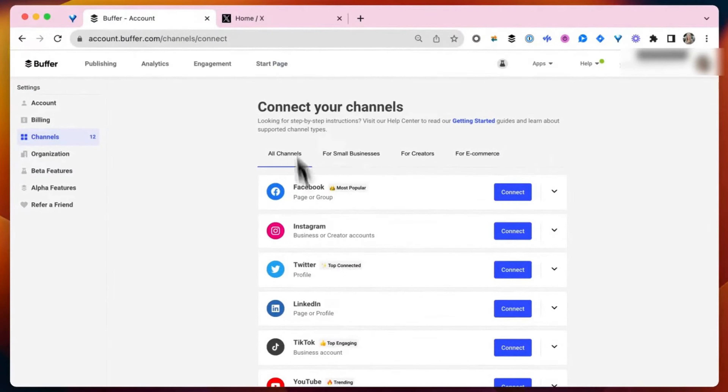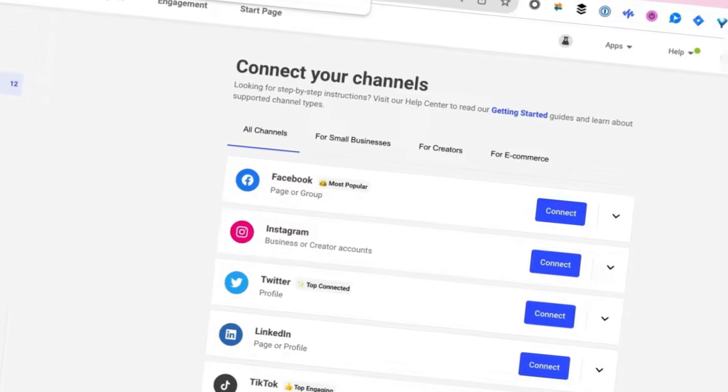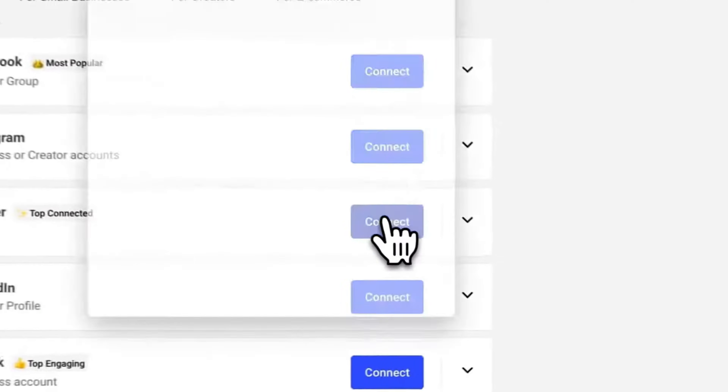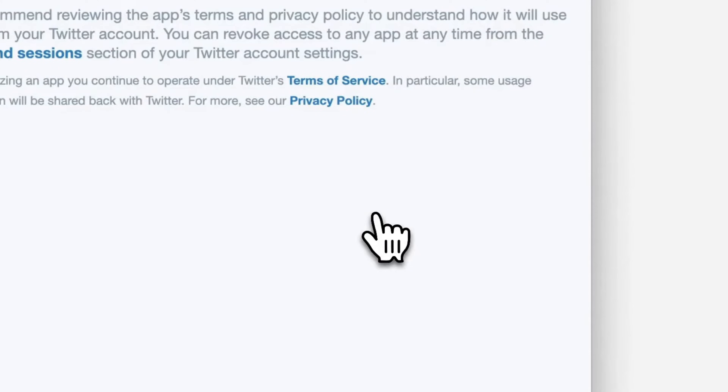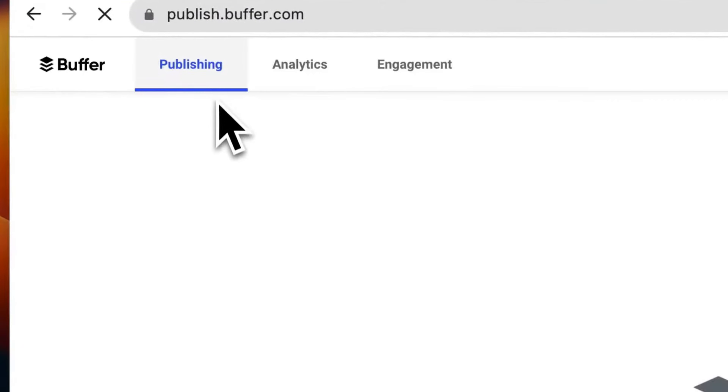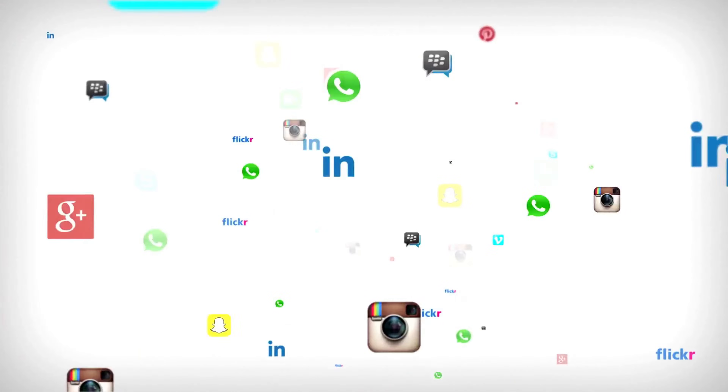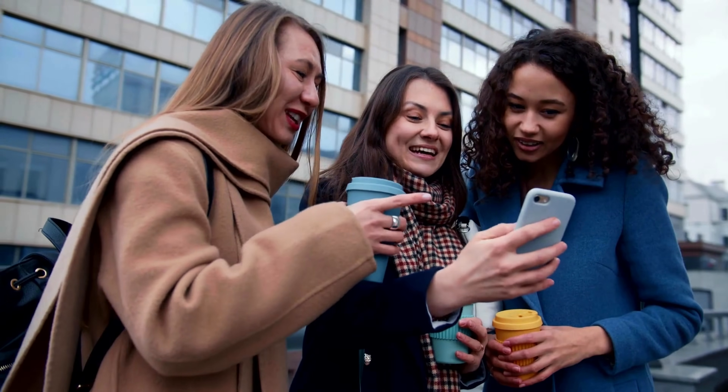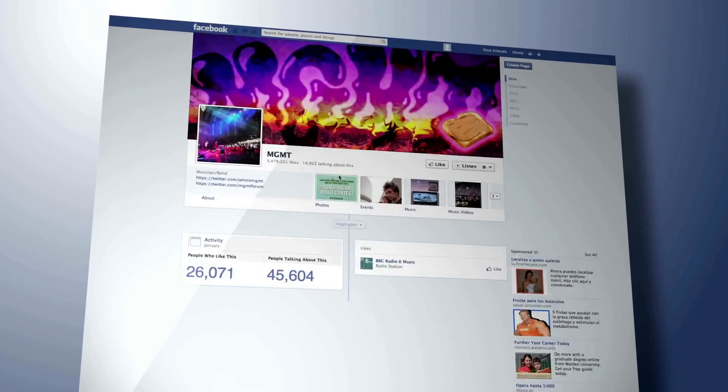The first pro is that Buffer is super easy to use. The interface is clean and simple. It does feel a little bit outdated versus some of the other social media management tools, but it's also arguably the cheapest. So if pricing is a big factor for you, Buffer is probably one of the best tools to be using. But if you're looking for something a little more robust, watch till the end of the video when I talk about the alternatives. The first feature that I love is the scheduling post feature.